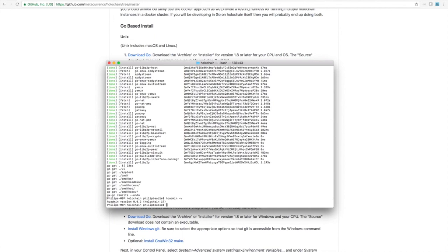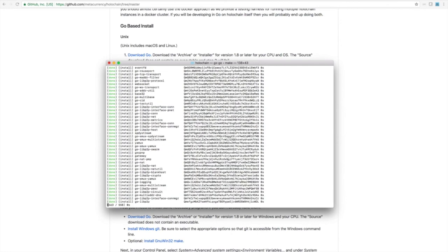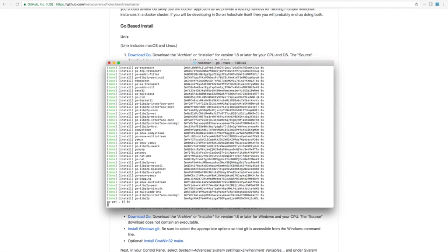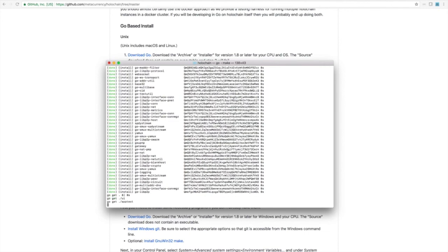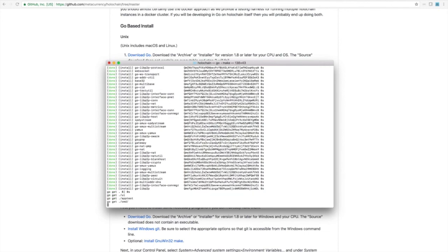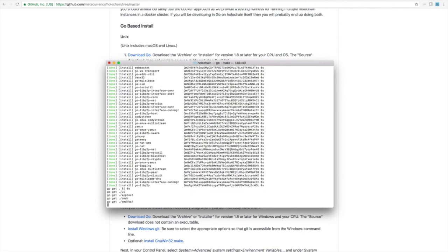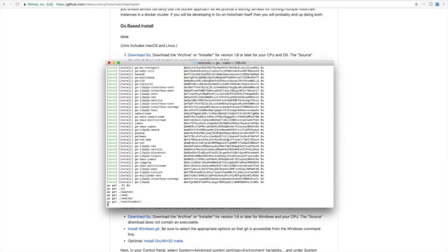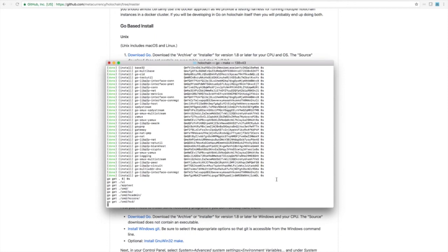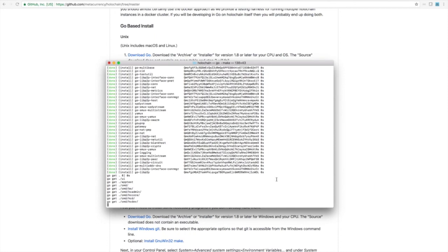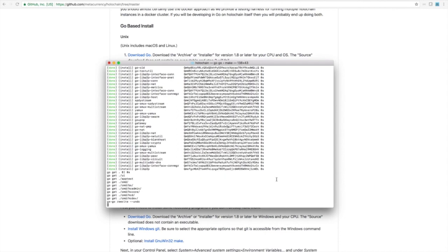Alright, that is Holochain installed. Now, if we run make again, it runs way quicker because it doesn't have to install and download all the other stuff. So it only takes a few seconds this time. And there we go, all done with Holochain installed and ready to roll. So next up is how to run an app on top of Holochain.